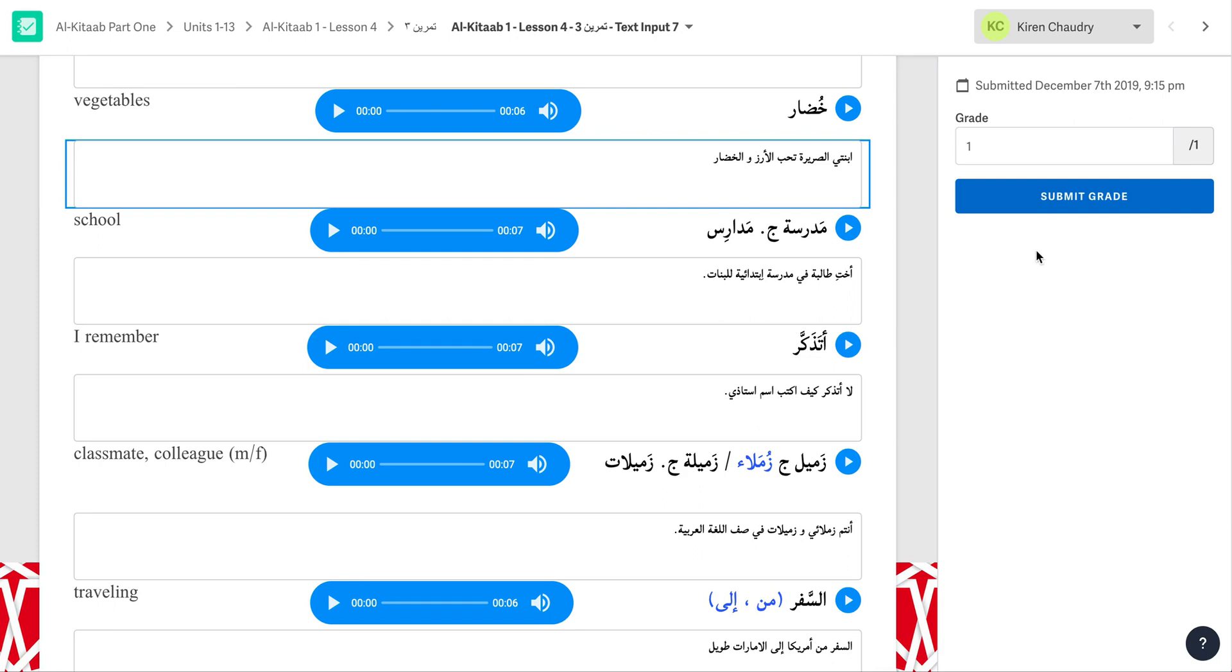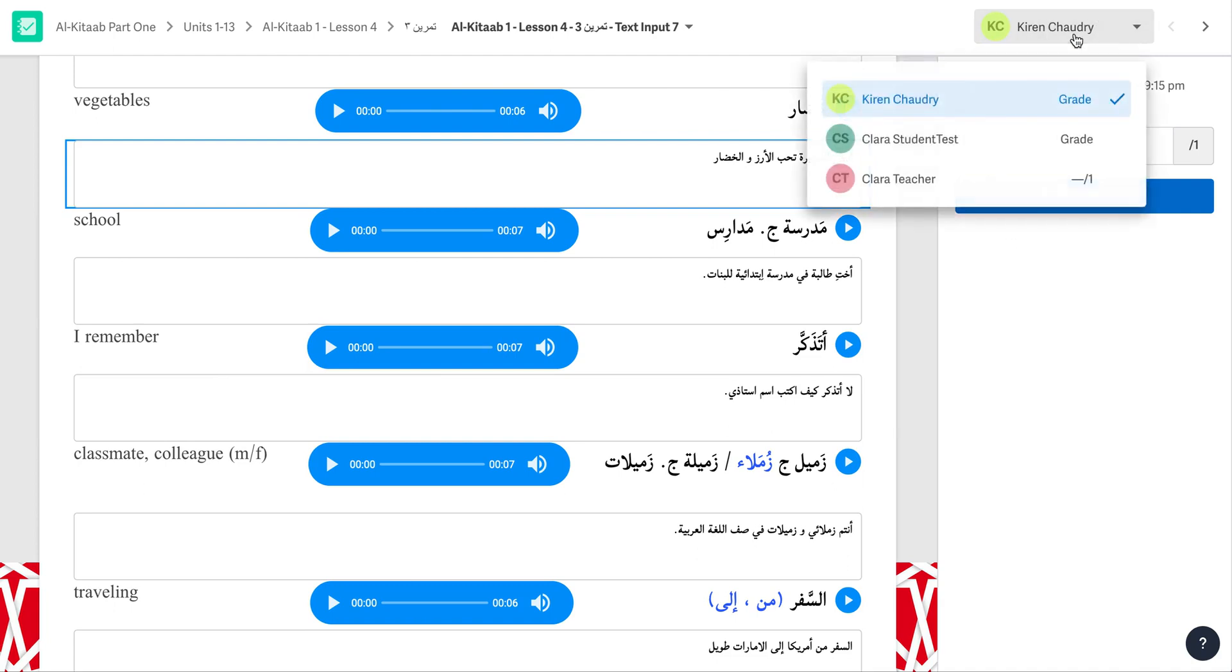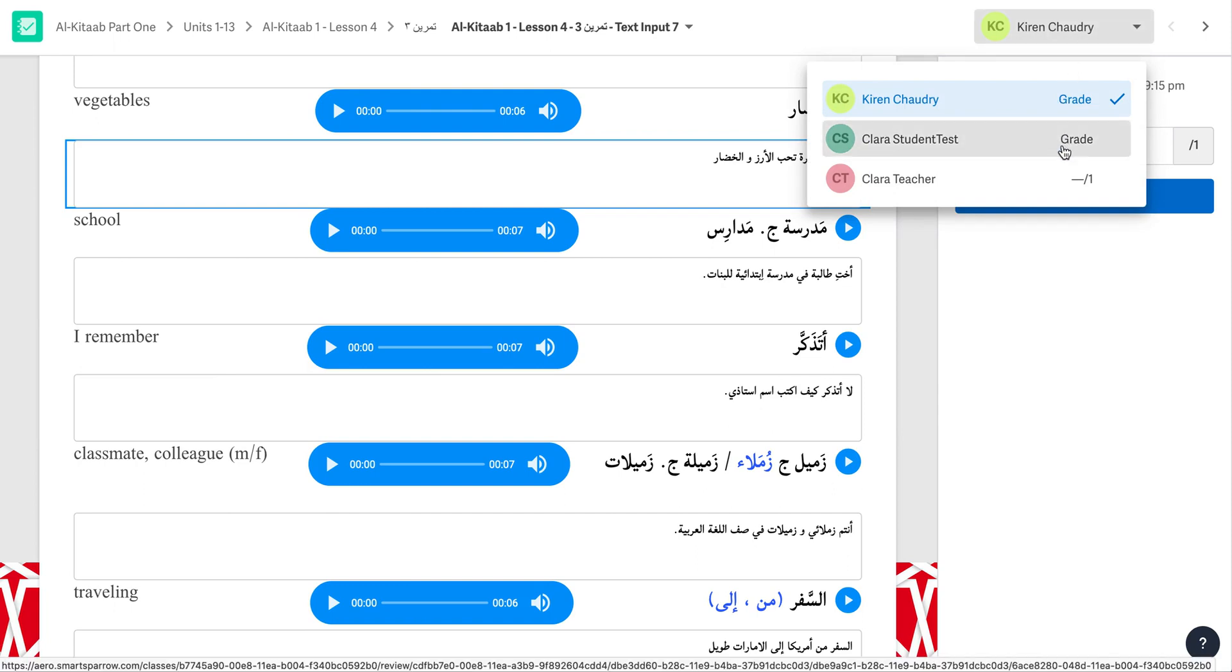To grade this same answer for all of your students, you will use the list of students here, and select the next student. You can see here which students you have already entered a grade for for this activity and blank.